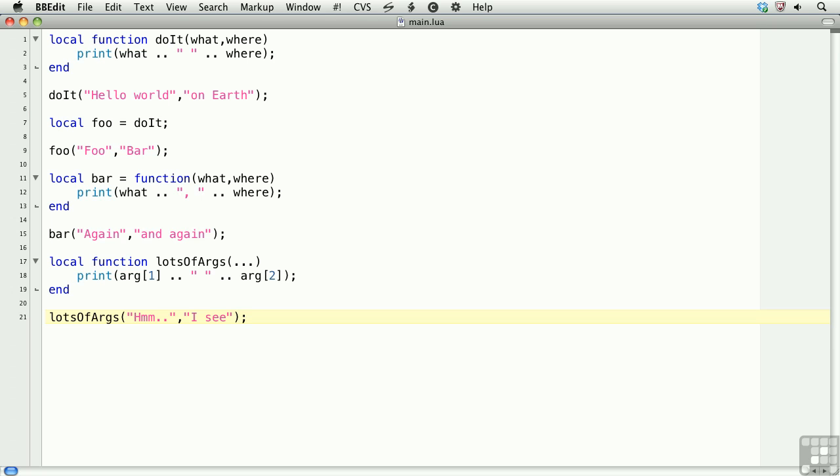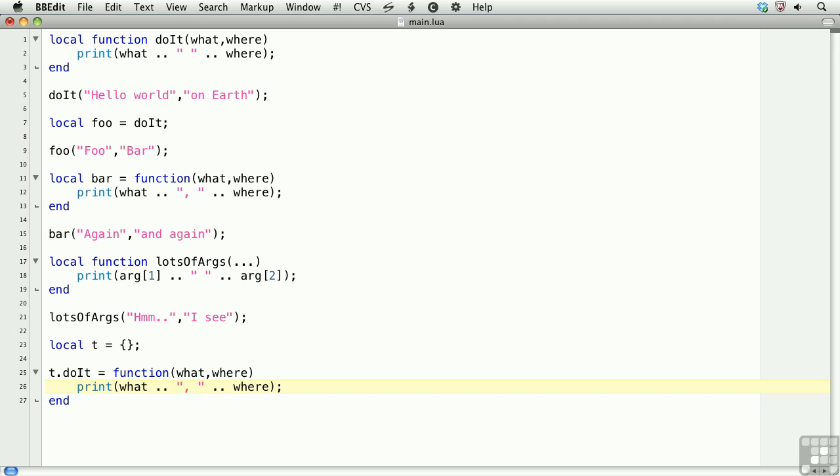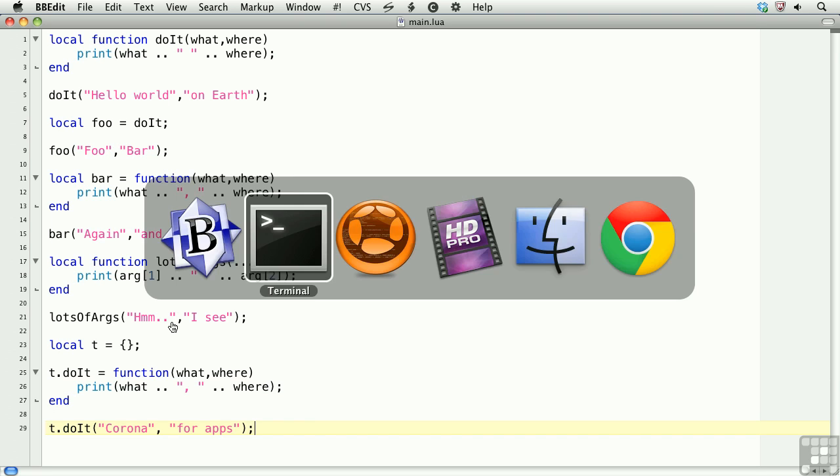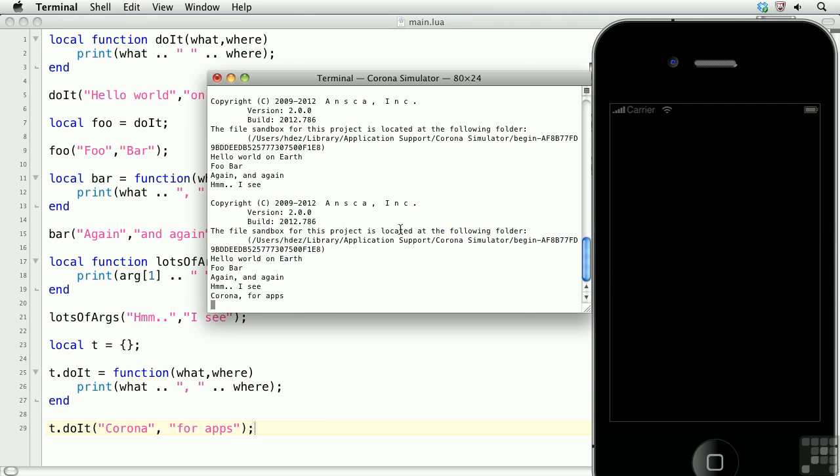Another way in which functions are used is they're used within tables, so that you're defining, essentially, objects. So a local table here, t, then t dot do it equals, and then you create a function. And then we go through the motions that we went through before. So call this function, t dot do it. Now take a look at the terminal, and then we have corona for apps.